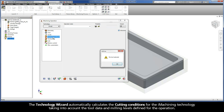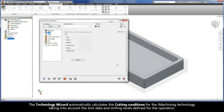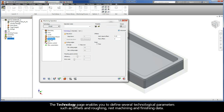The Technology Wizard automatically calculates the cutting conditions for the iMachining technology, taking into account the tool data and milling levels defined for the operation. The Technology page enables you to define several technological parameters such as offsets, roughing, rest machining, and finishing data.